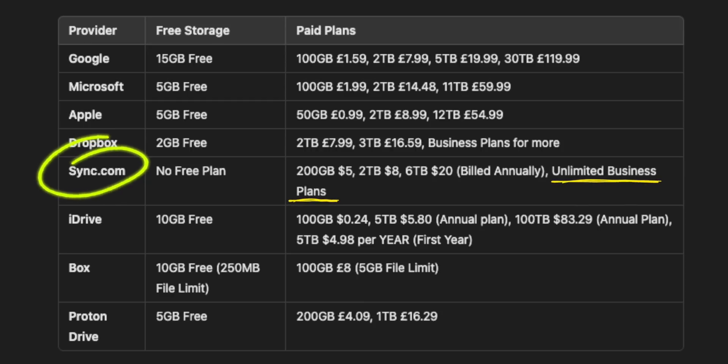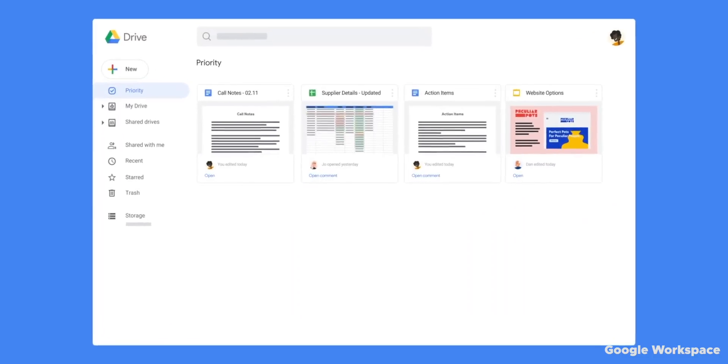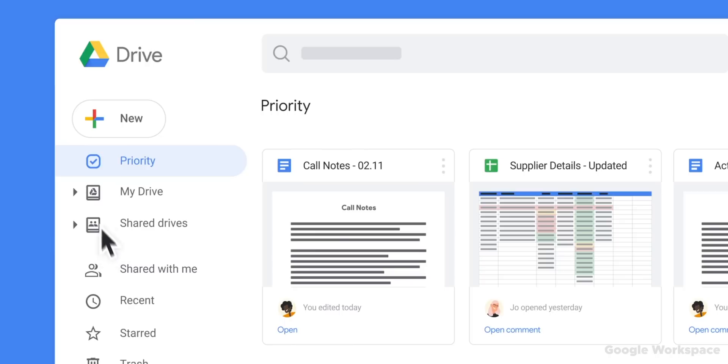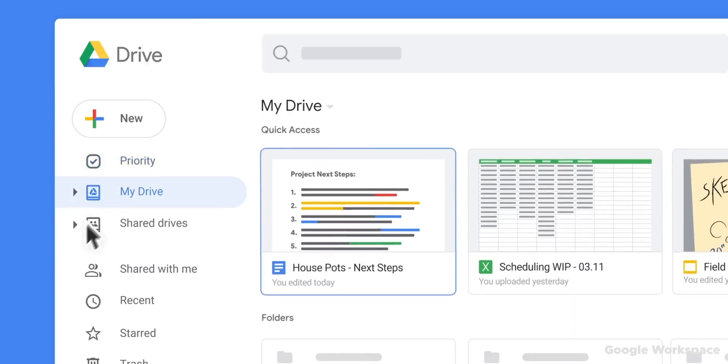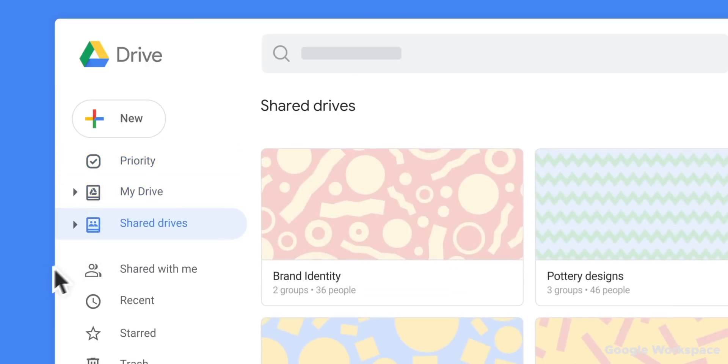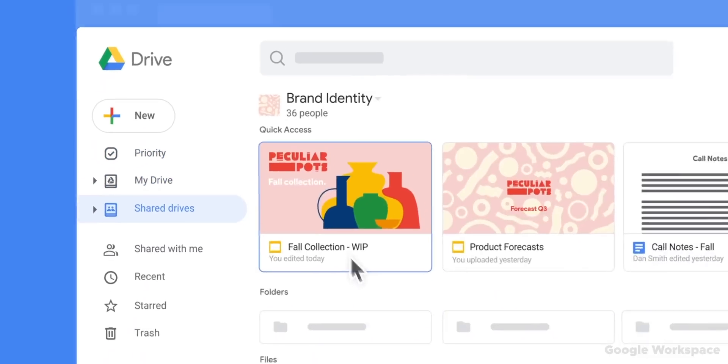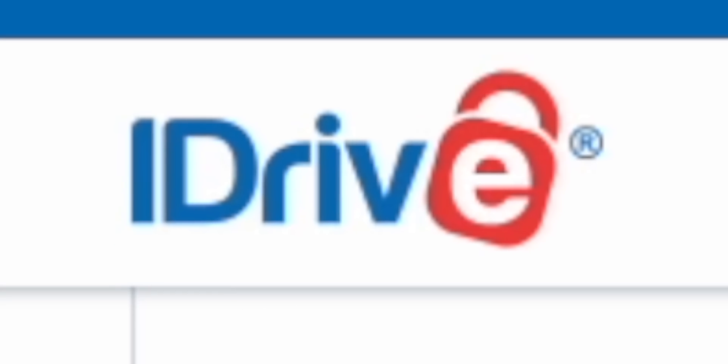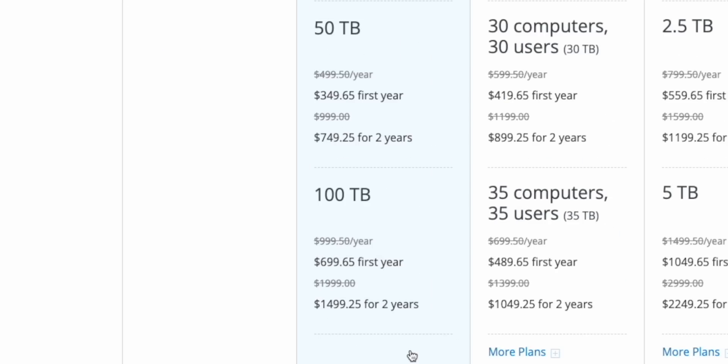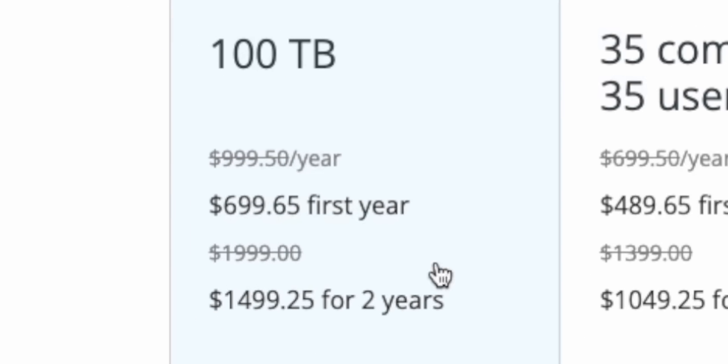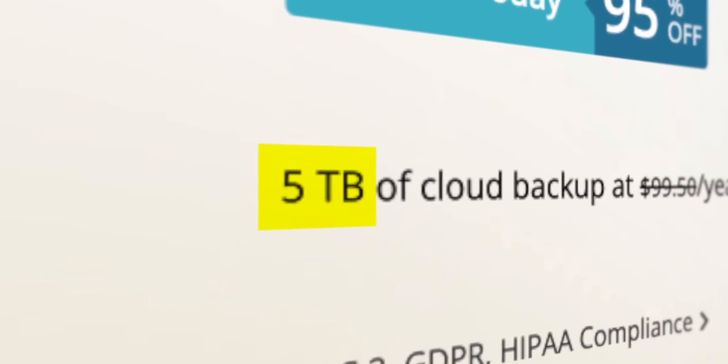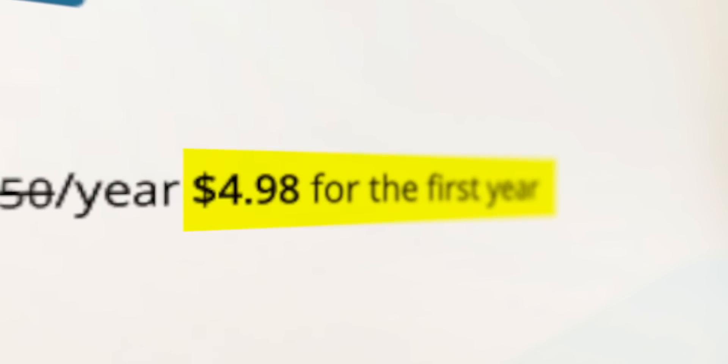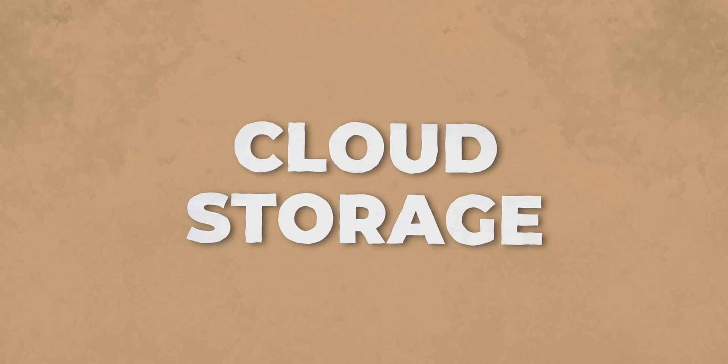Now for unlimited storage, then there is really only one option here, which is Sync.com, even though that is a business plan. You can also technically get unlimited storage with others like Google Drive, but you will basically end up subscribing to a ton of user licenses to increase your storage every time, which just gets super expensive. And for the cheapest, it is no doubt iDrive because of that insane first-year price.